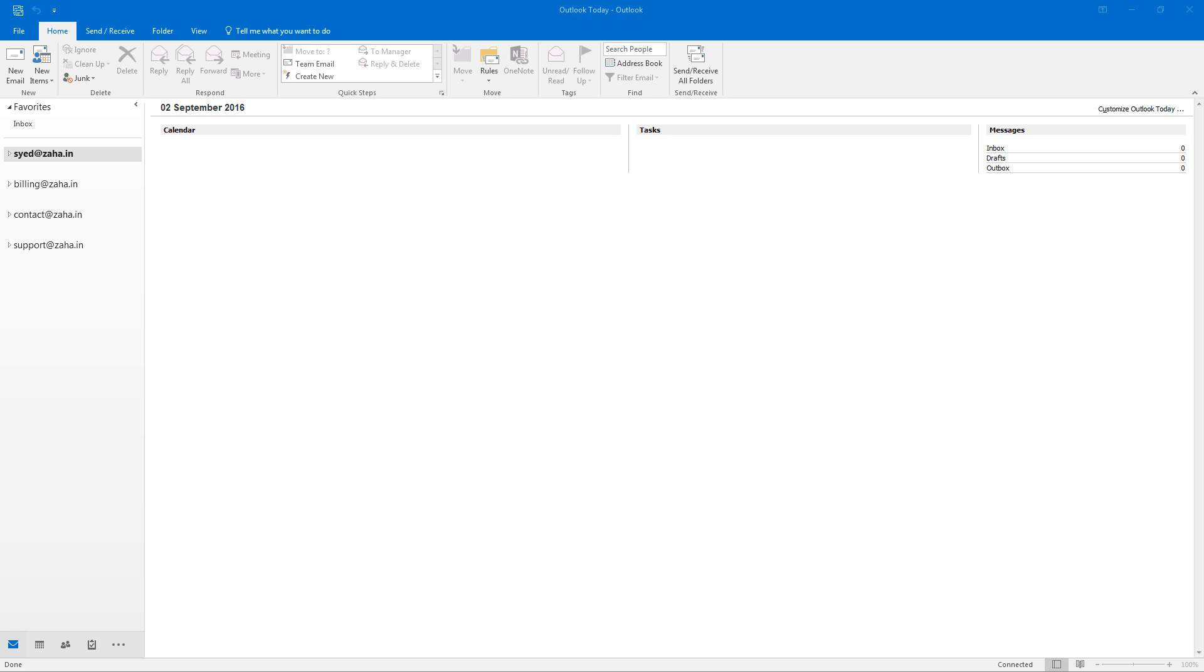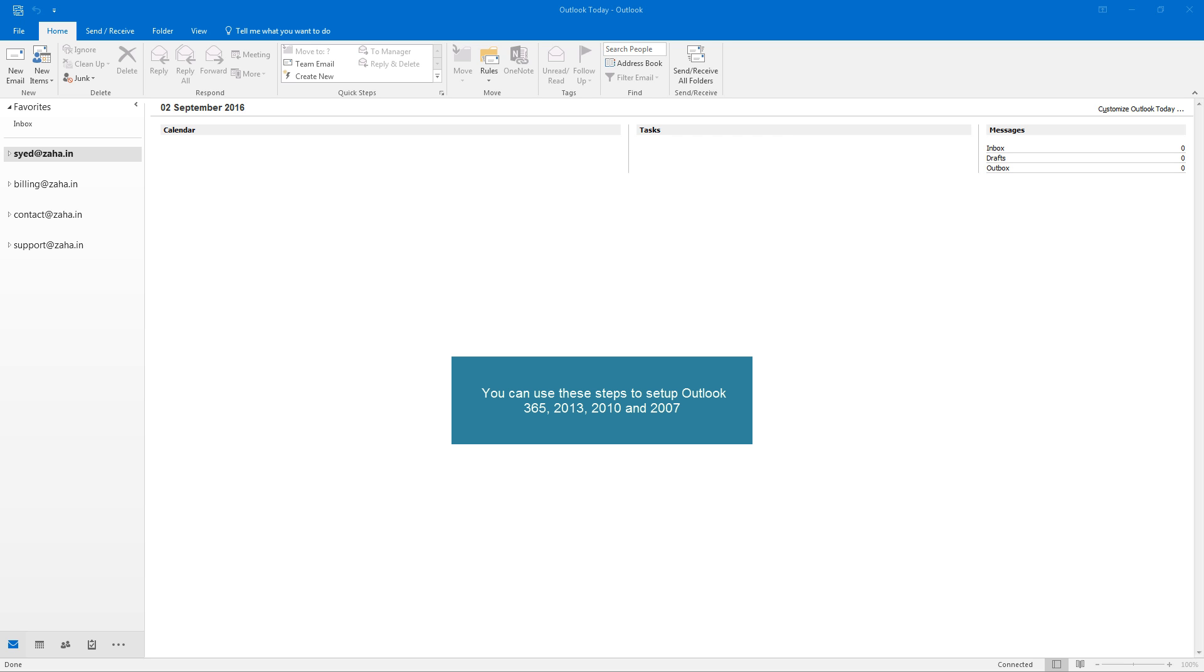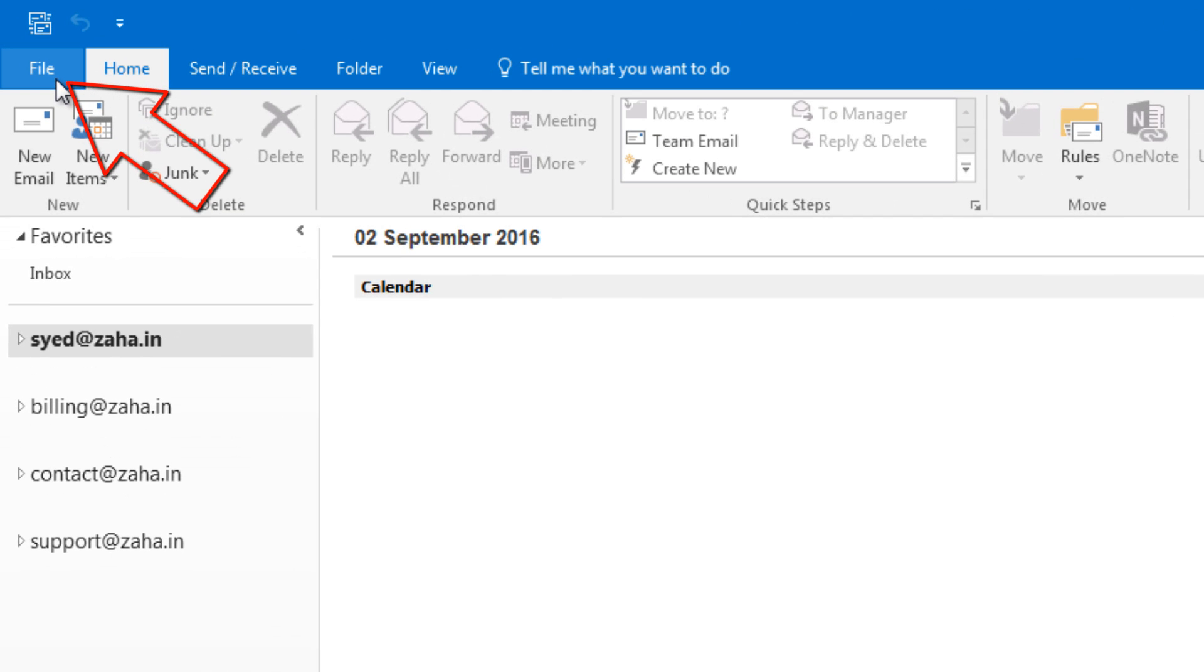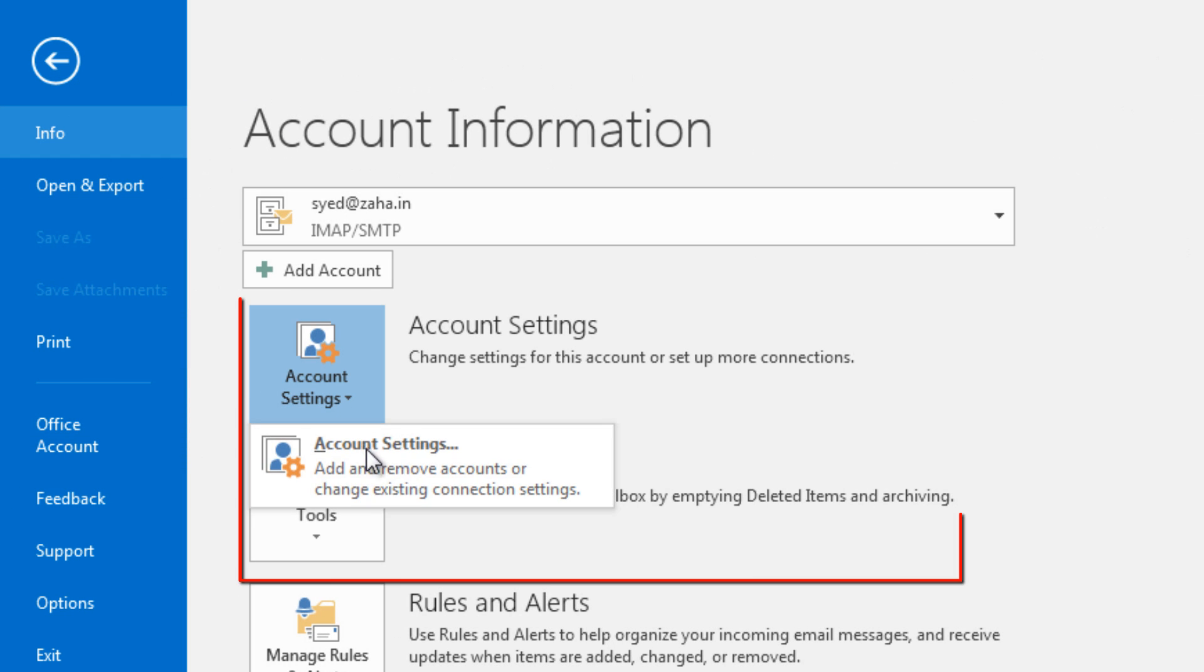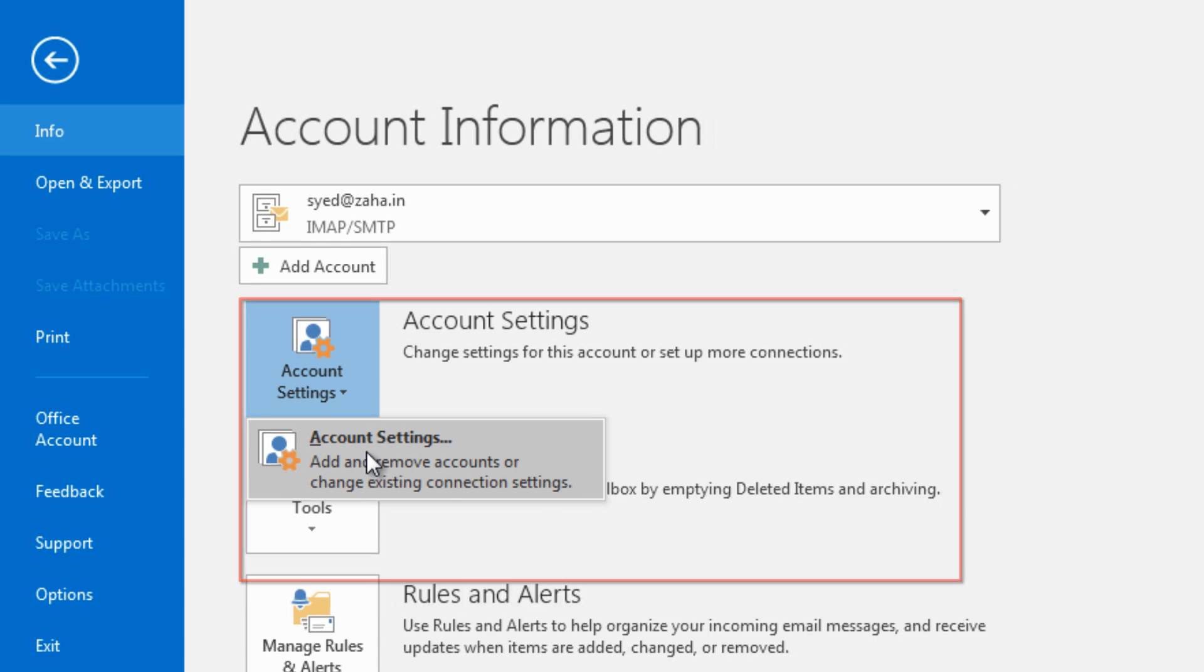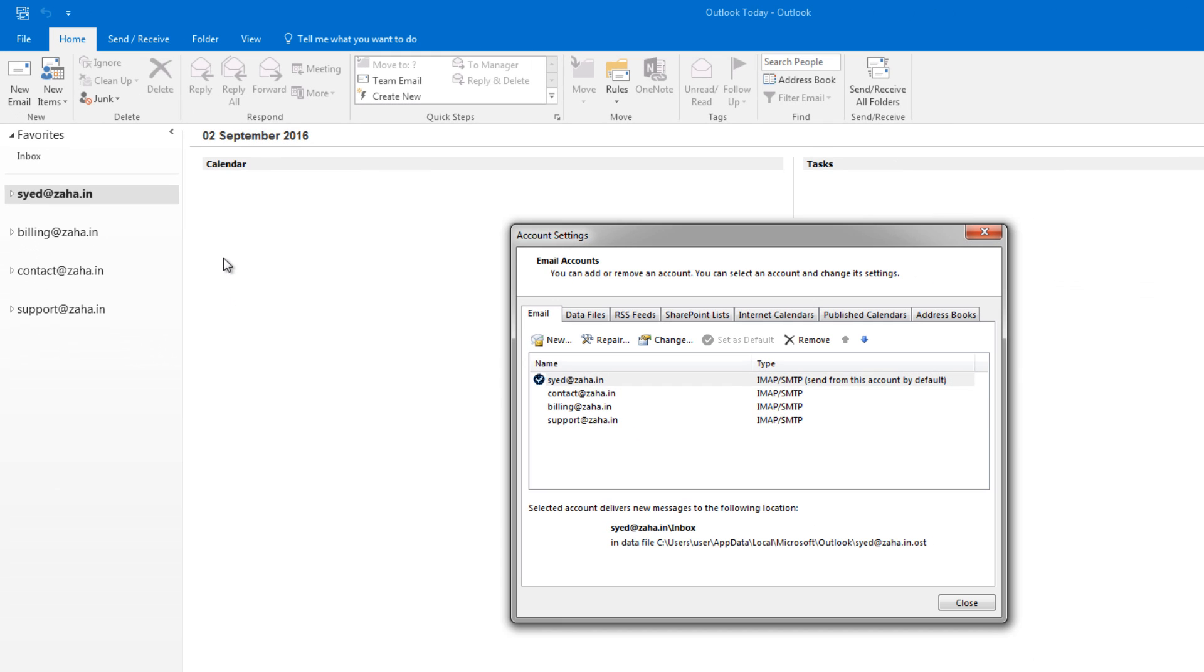Hello and welcome to this brief tutorial. In this video you will learn how to set up your Yahoo mail on Outlook 2016. To start, we click on File, go to Account Settings, select Account Settings there and click on New in this Account Settings window.